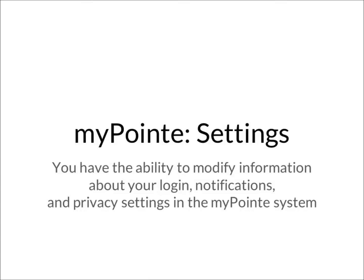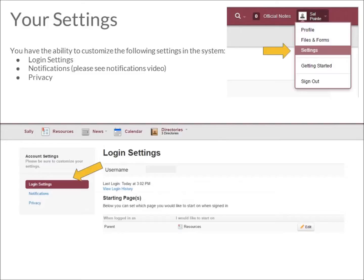Now we are going to discuss settings in MyPoint. You have the ability to modify information about your login, notifications, and privacy settings in MyPoint. To access your settings, click the down arrow next to your name in the upper right-hand corner and choose Settings. You have the ability to customize the following settings in the system.